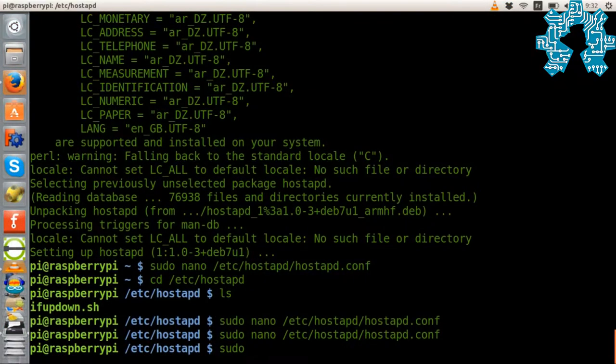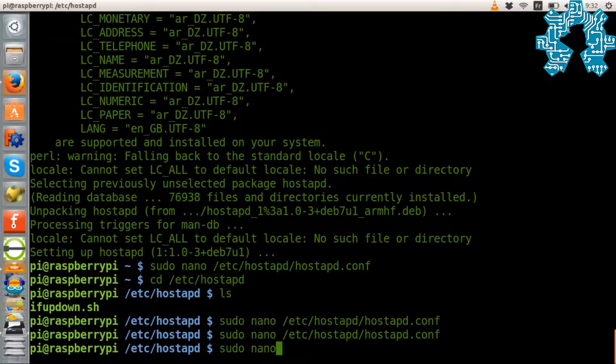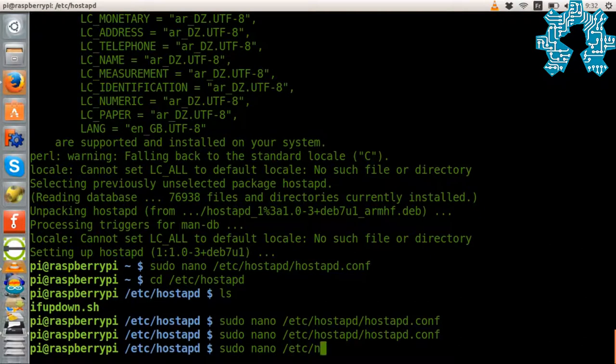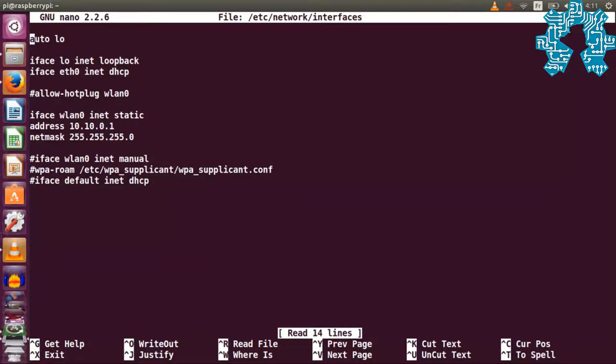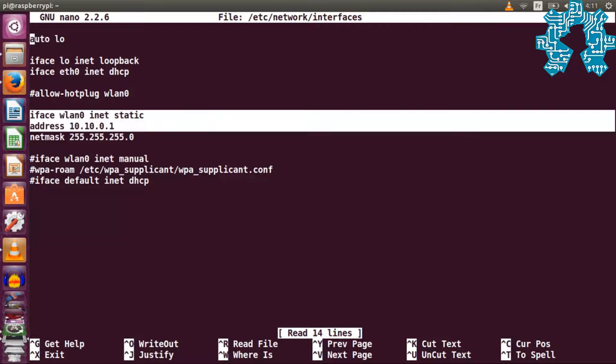We need to define a static IP address for our Raspberry Pi by modifying the interfaces file located in the /etc/network directory and adding the following lines.